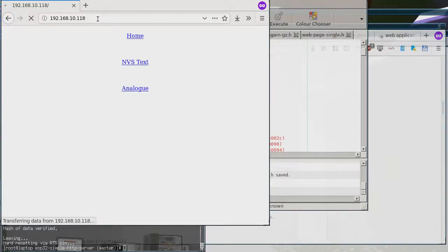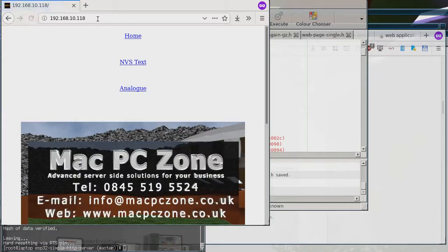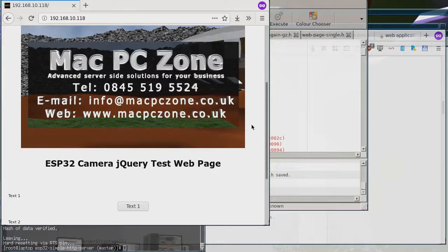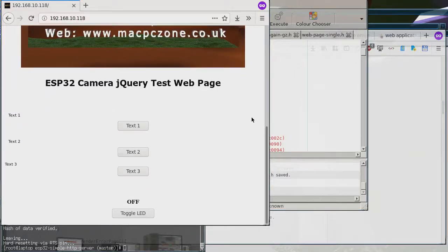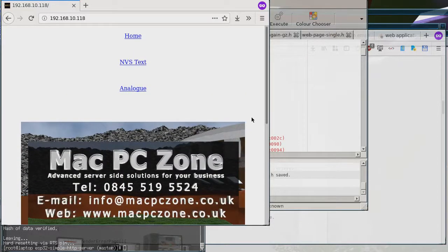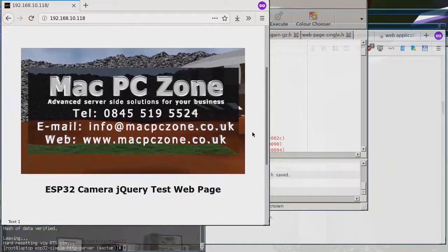Yeah, you can see it loads — I'm not sure what's causing that. After a reset the first time it loads it's just a bit slow. There must be something I've done wrong programming-wise, or probably I haven't allocated enough memory. Anyway, this is the new page.